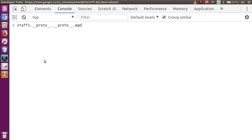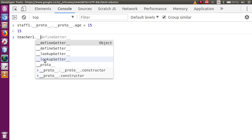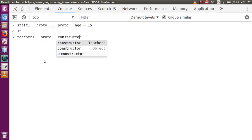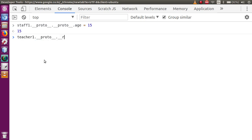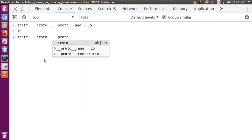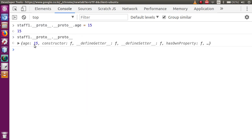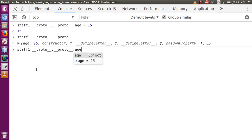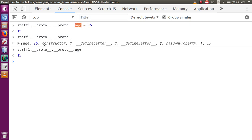Let me demonstrate — if I store on staff1.__proto__.__proto__ a property called age and set it to 15, and now if I access teacher1.__proto__.__proto__ and press enter, it contains the age value. So typing age gives us the age value. This means we stored the age property inside the Object type using staff1, and retrieved that value using teacher1 — because the Object.prototype is a global property shared with every object.